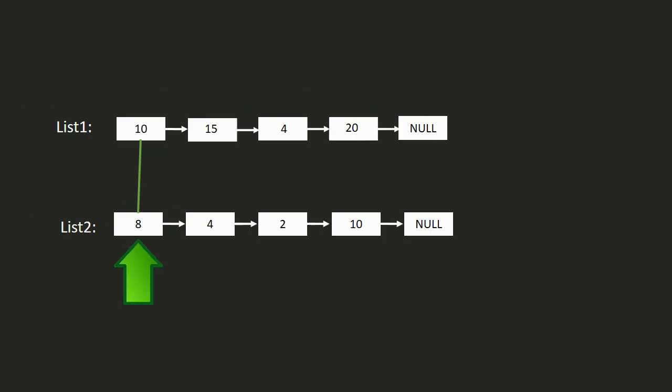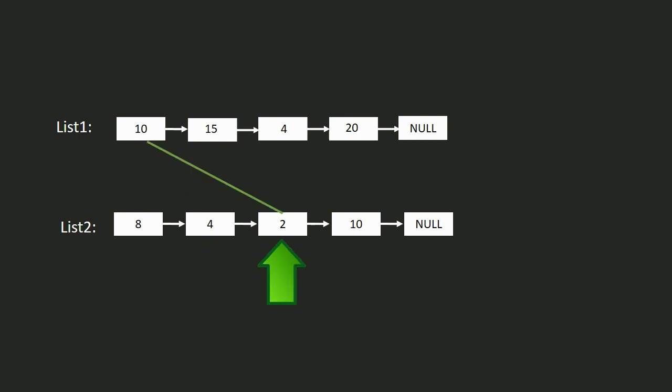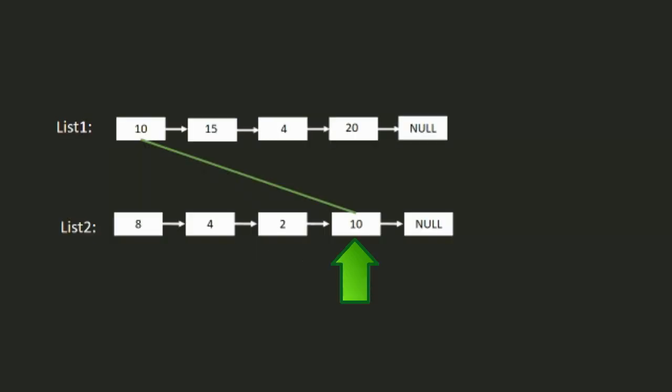Now compare every element of the first list with each element of the second list. If we found both elements are equal, then it will return the matched value.